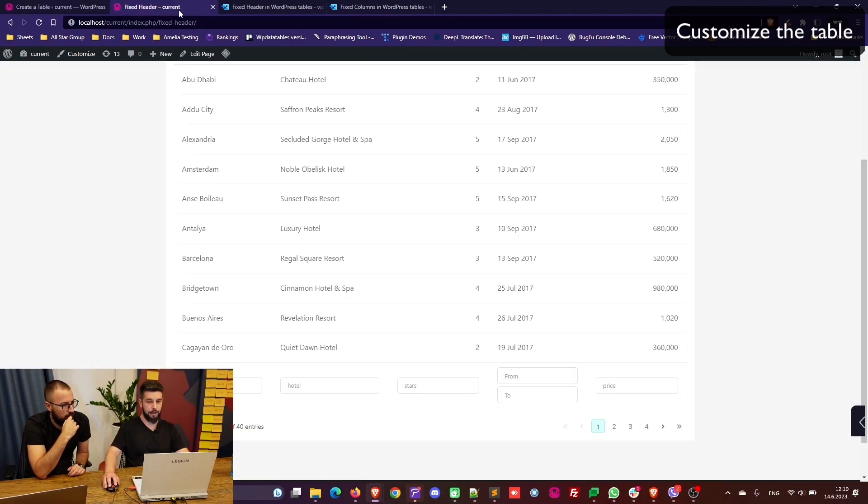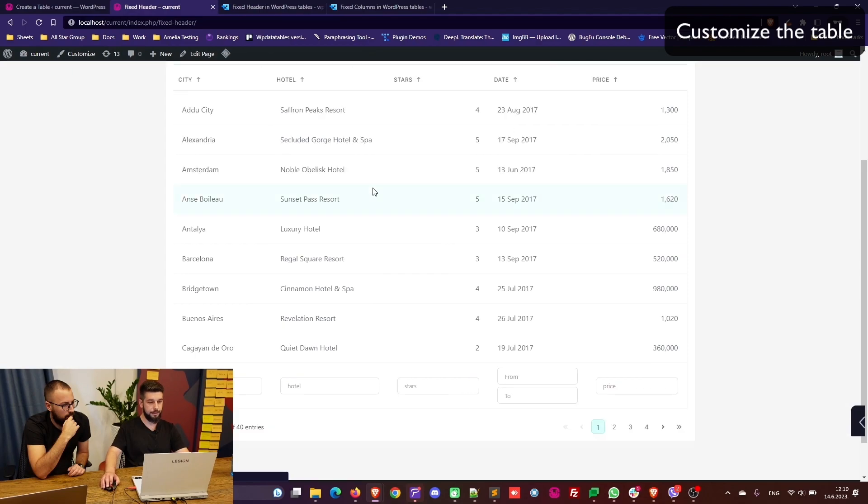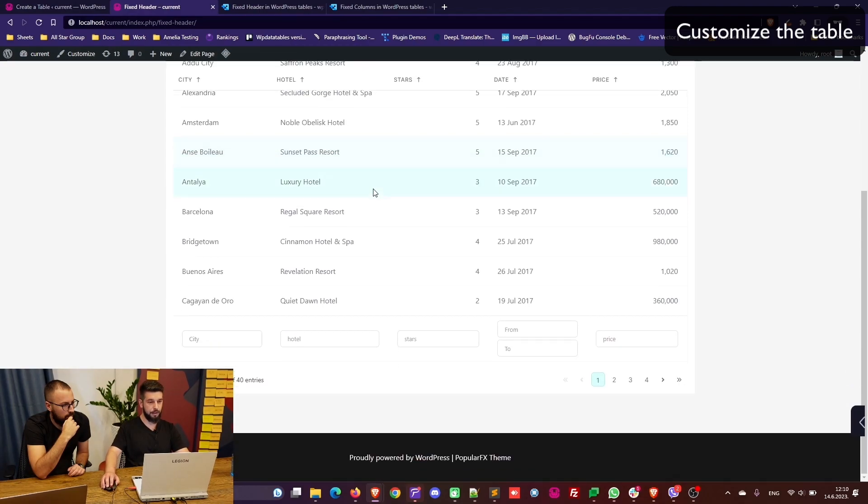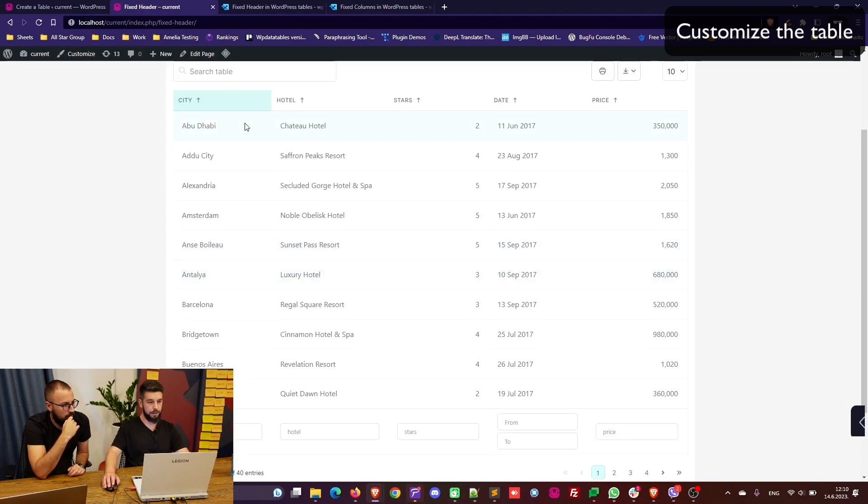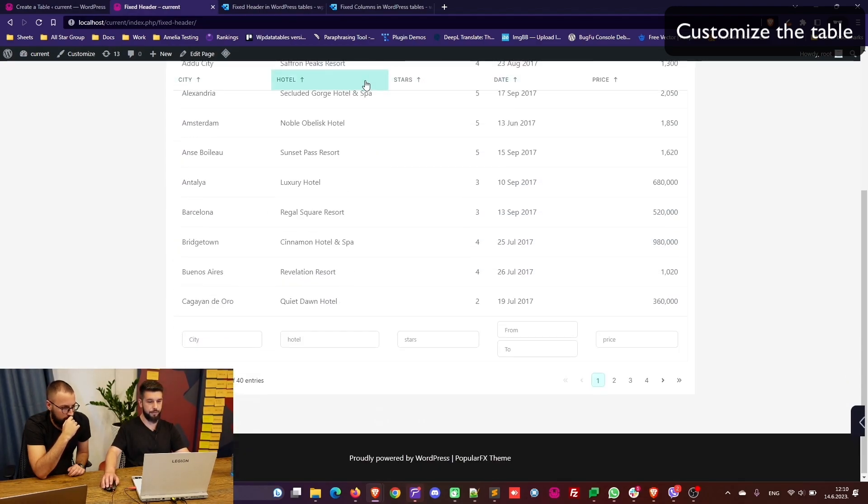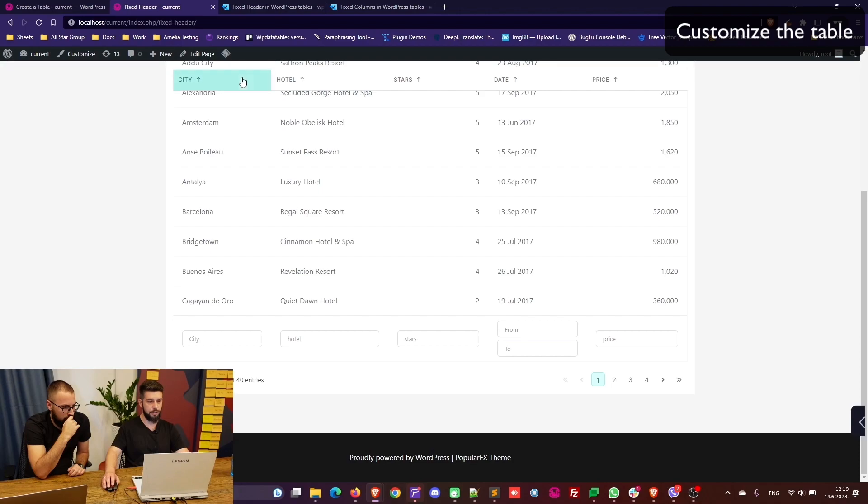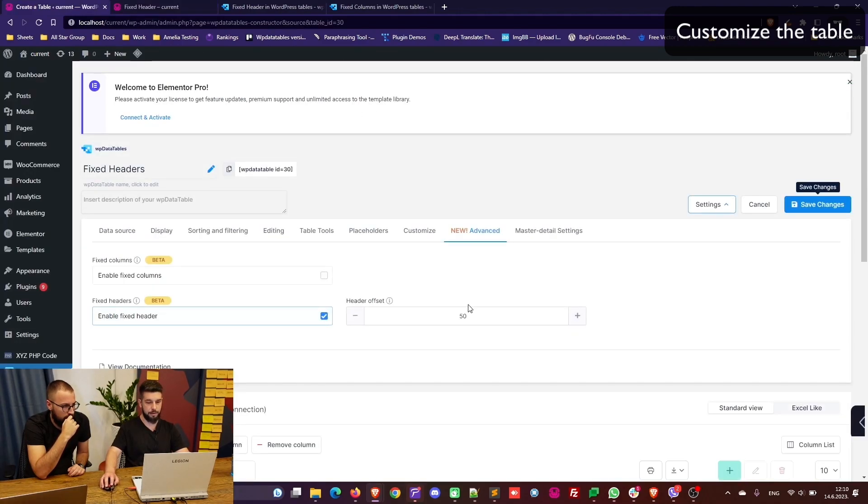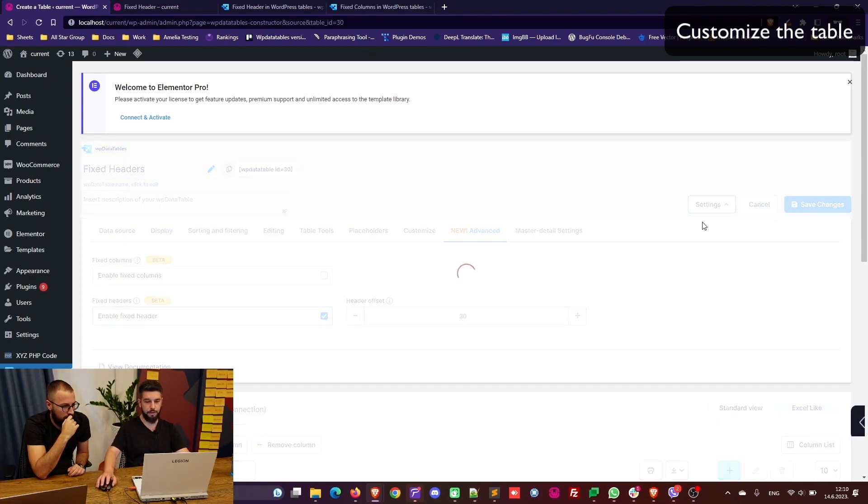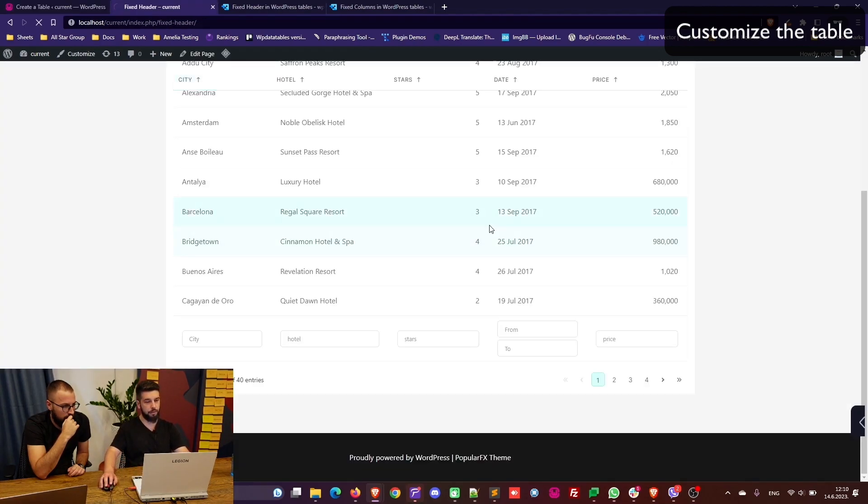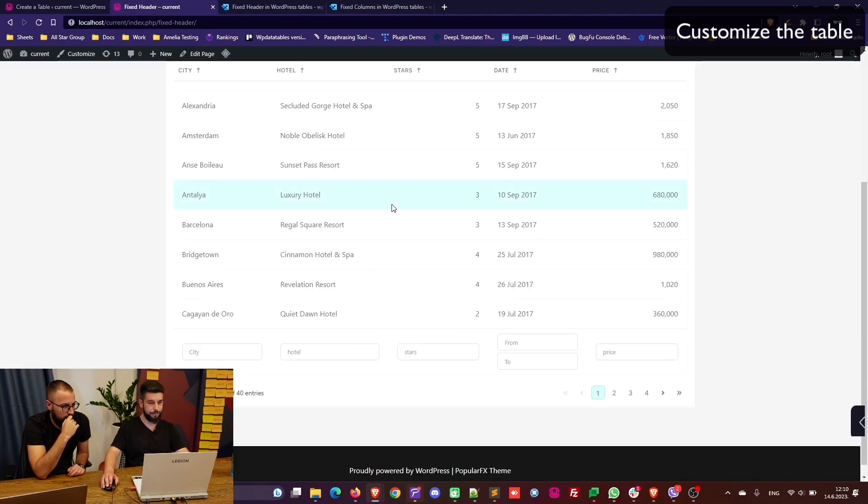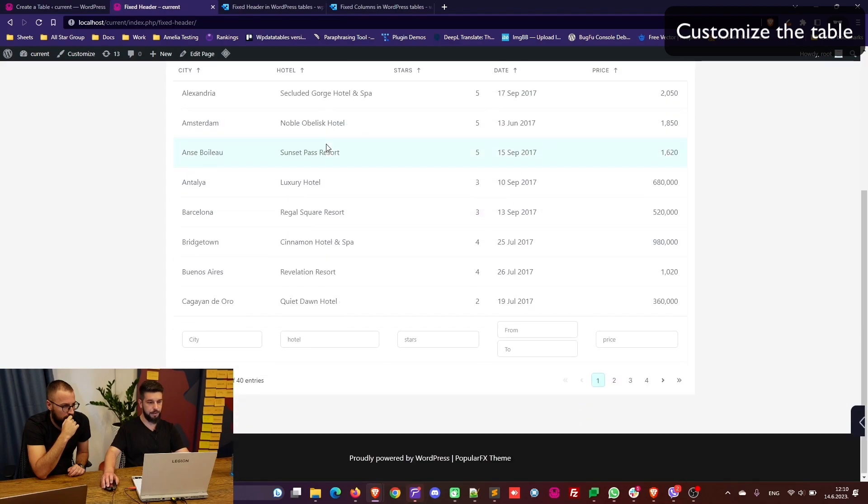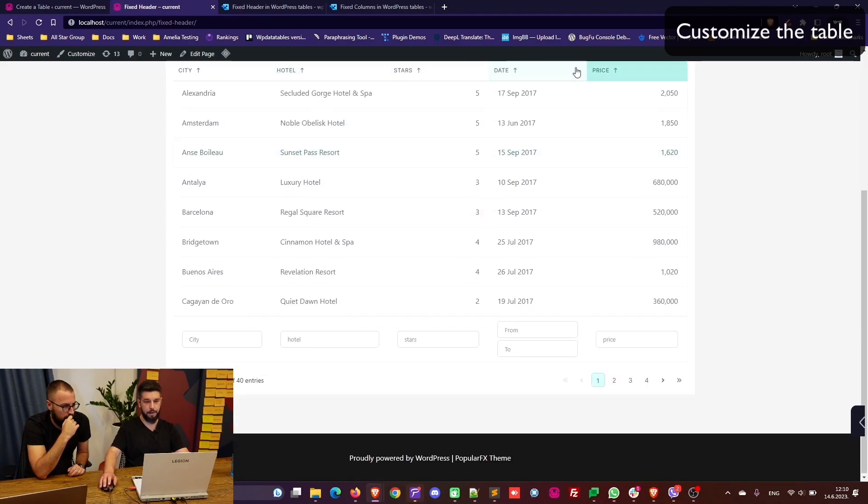Let's refresh the page. Here's the header which is fixed so you can see all the data below. Now of course I would need to adjust it because 50 is obviously too much. So let's set it to 30 and refresh the page. This looks a lot better now.